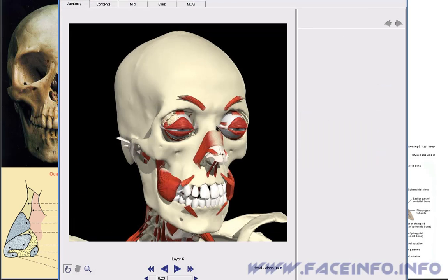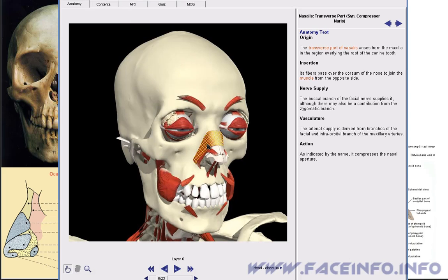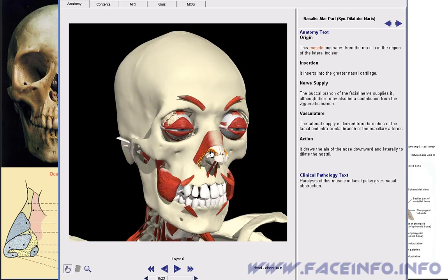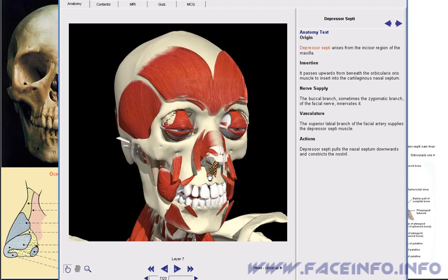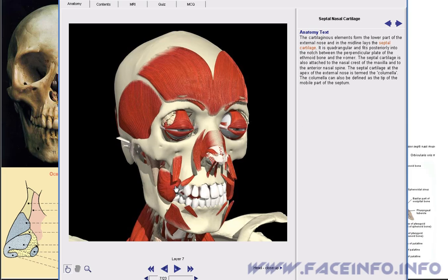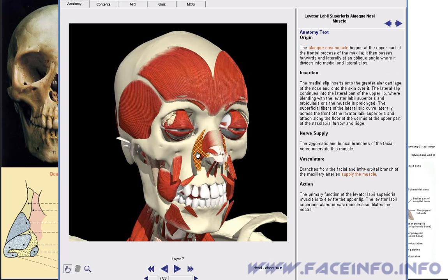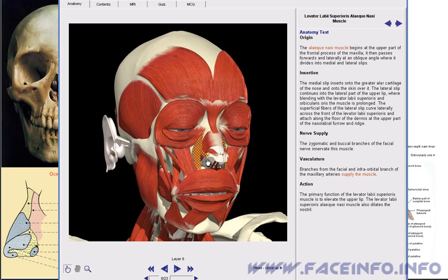These are the muscles of the nose: the transverse part of nasalis, the alar part of it, and the depressor septi nasae muscle, which lowers the septum. And the levator labii superioris alaeque nasi muscle raises the upper lip and the wing of the nose.